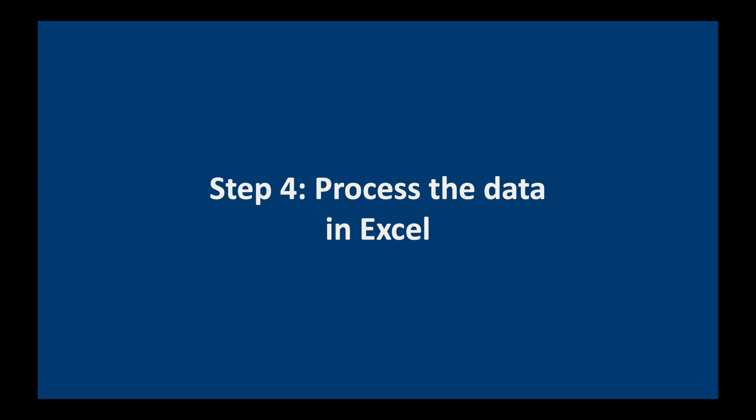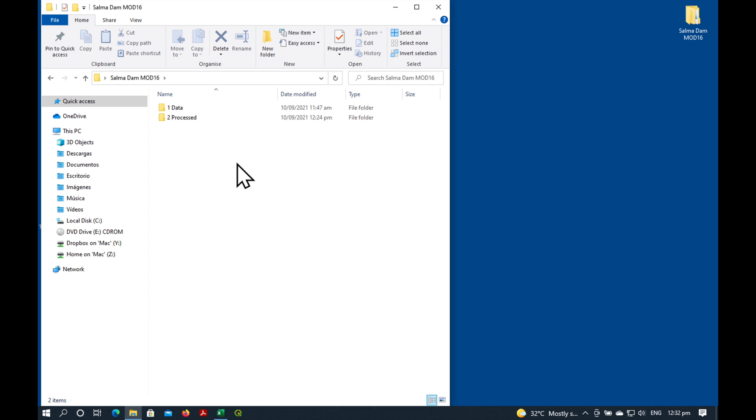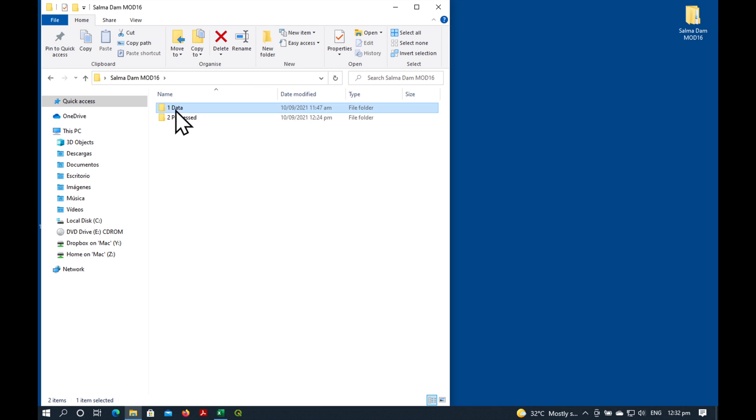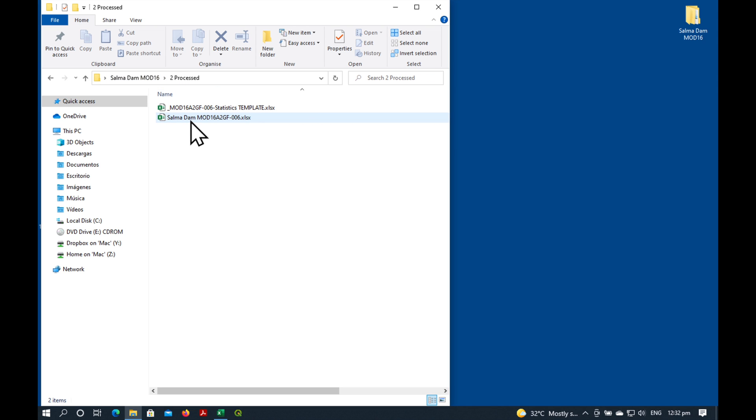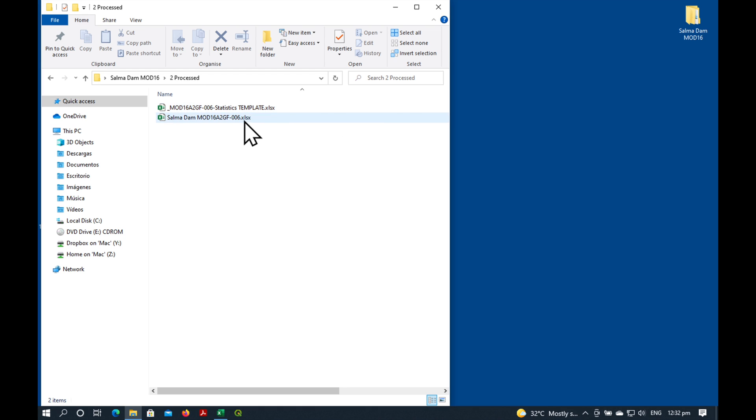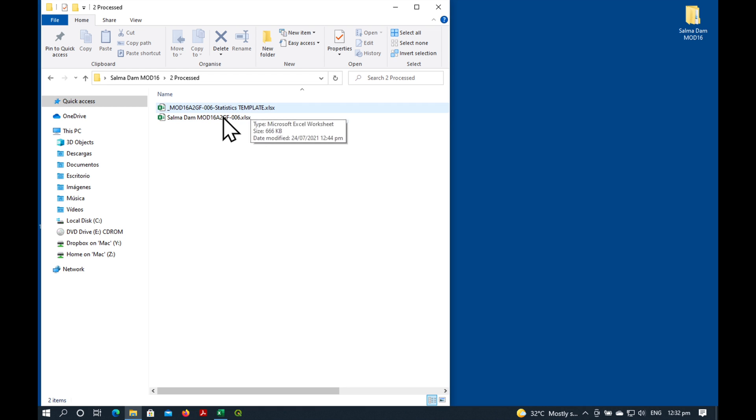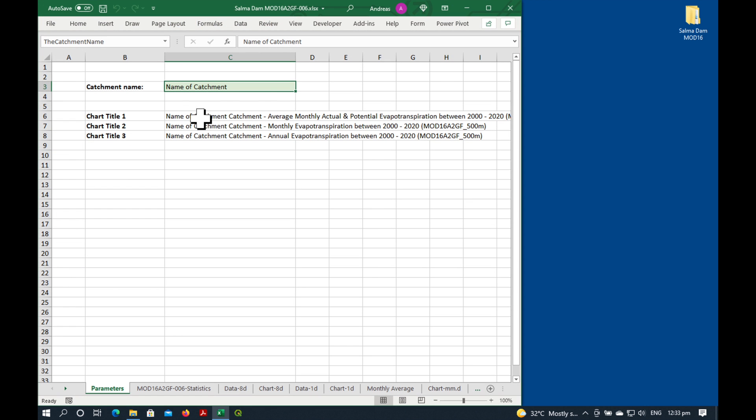The final step is to process the data in Excel. I've made a folder called Salma Dam MOD16. In the first subfolder called Data, I've put all the data from the APPEARS website. And in the second one called Processed, I've put the Excel template and of course a copy of the template because we never work directly in the template. So let's open our copy of the Excel template.